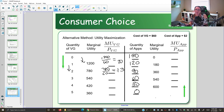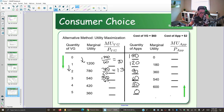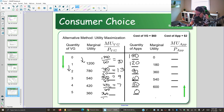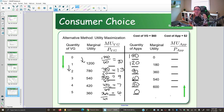Fill out the rest of the column by taking the marginal utility divided by the price: 540 divided by 60, 420 divided by 60, 360 divided by 60. Now we have our bang for our buck when it comes to video games.